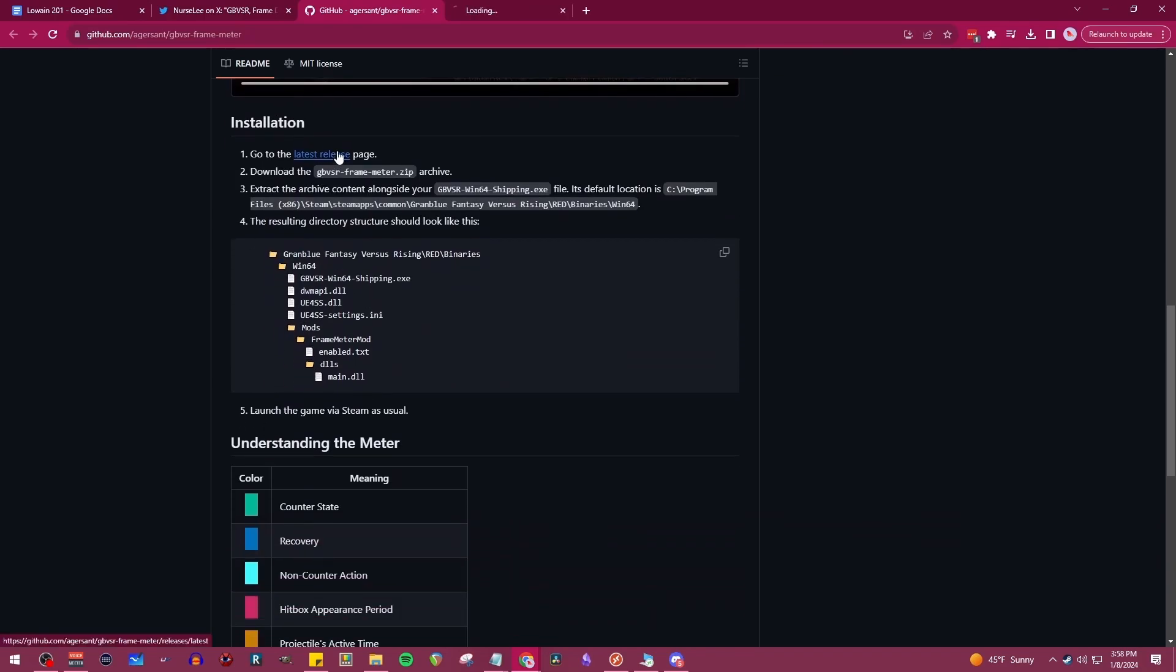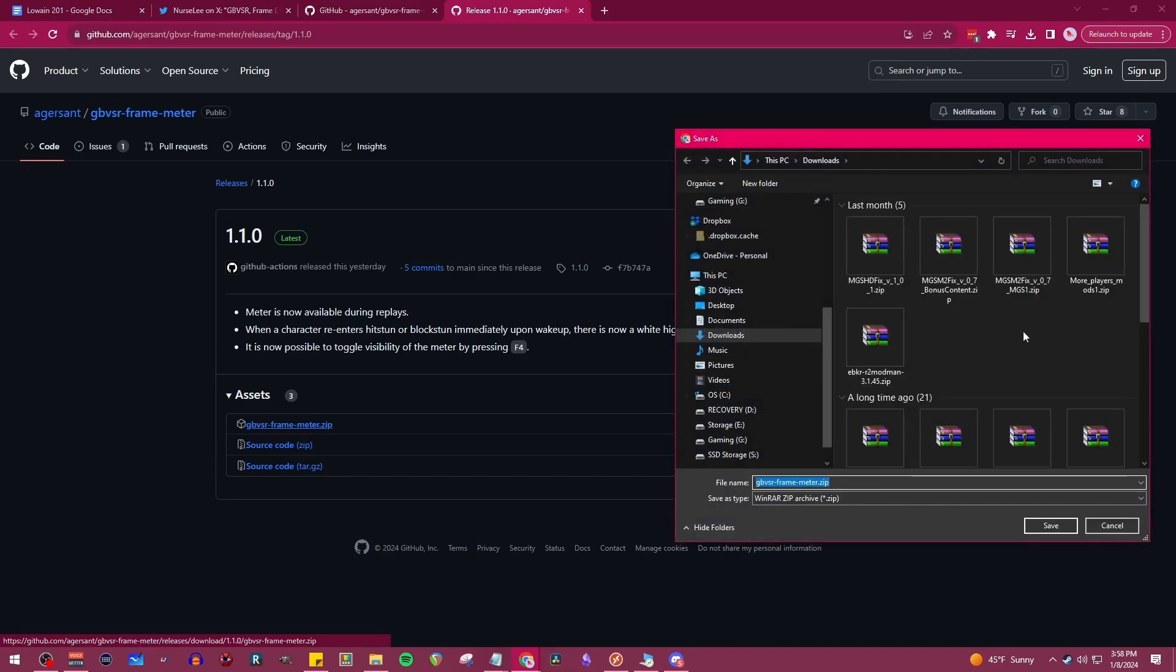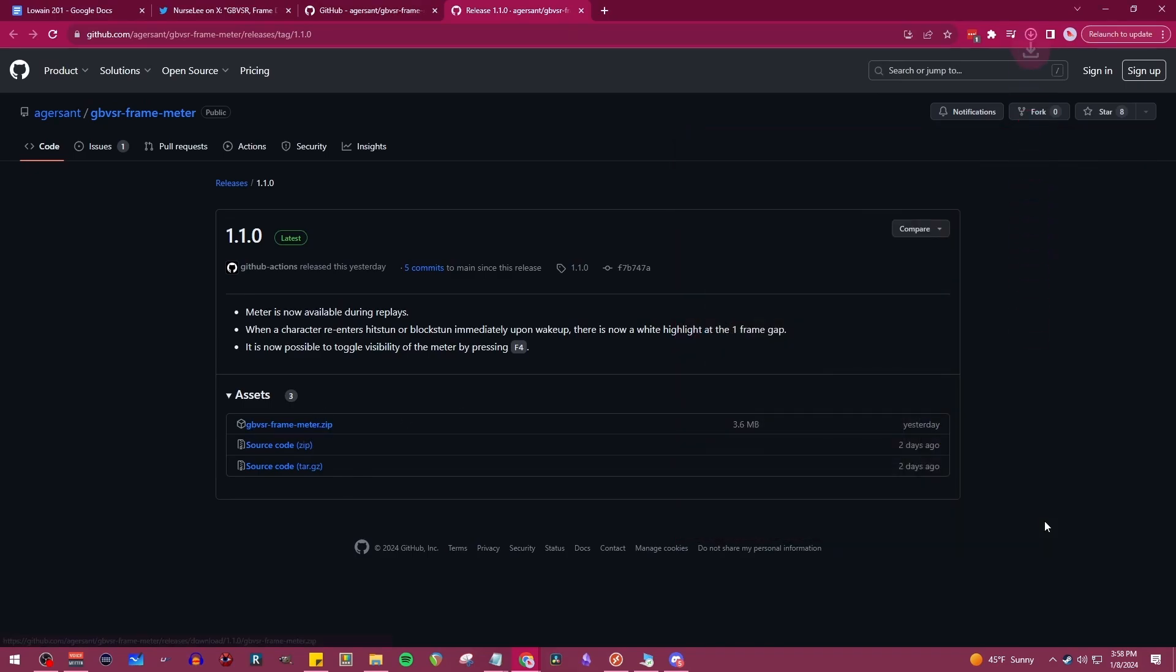You go over to the latest release page under the installation header, download that zip anywhere on your computer is just fine. I'm going to leave it in my downloads.